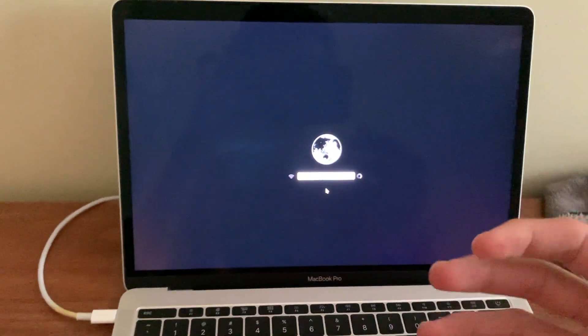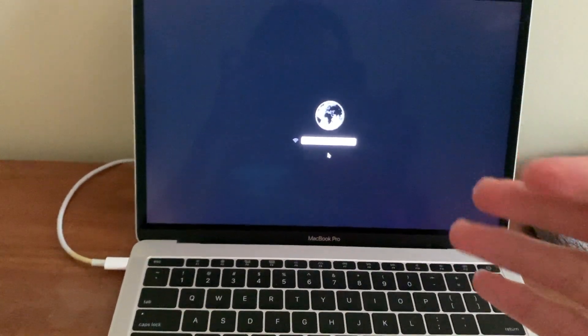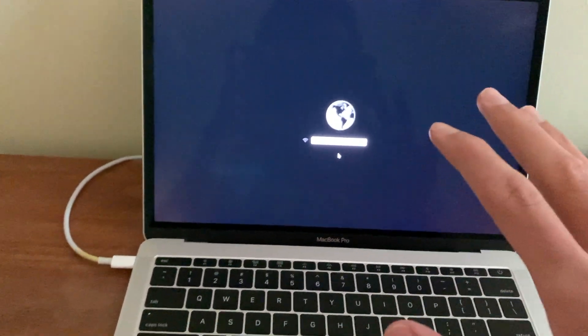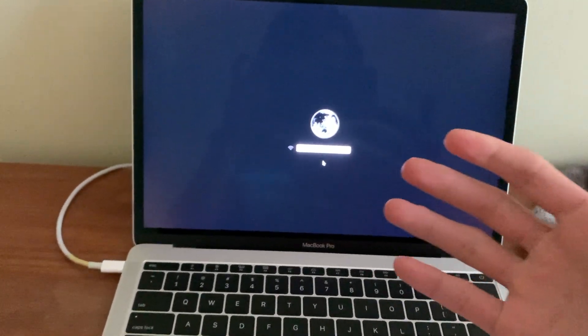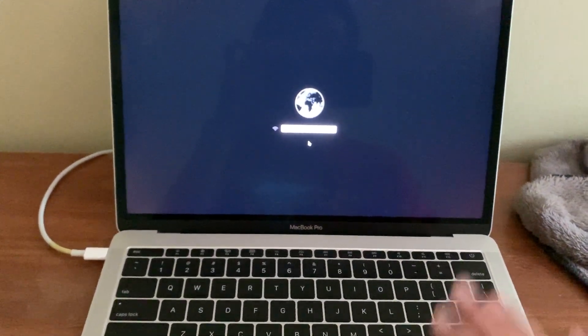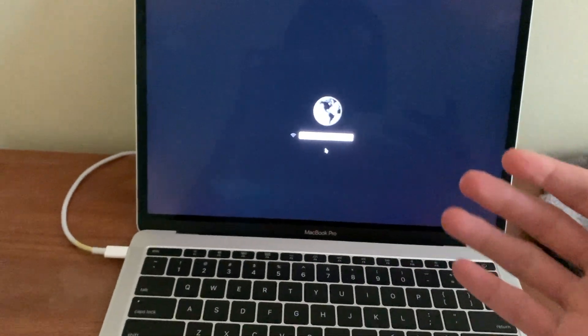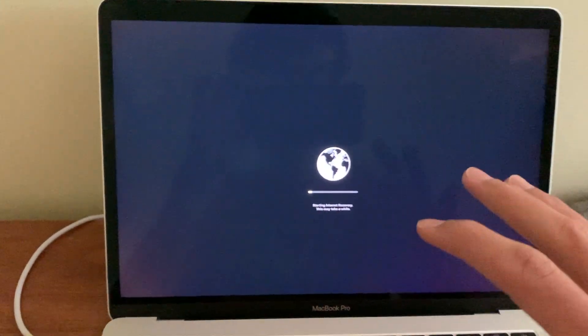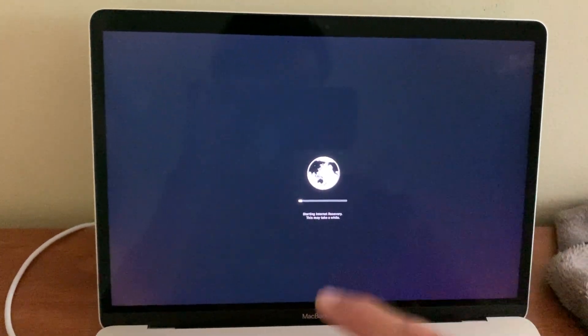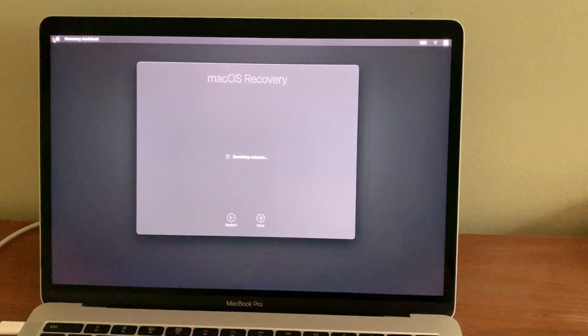And this will bring you into the newer recovery mode called internet recovery. And this will actually allow you to install a newer version of macOS onto your computer that actually has active servers that you can download from. So once I connect to the internet, it's going to take a second or two. Wow, this really is taking forever.